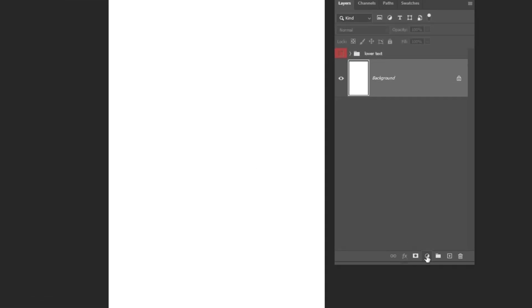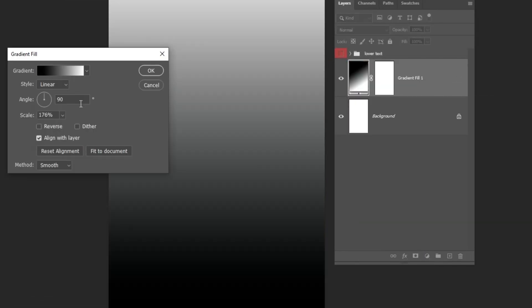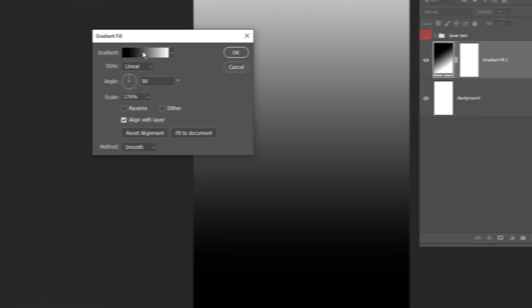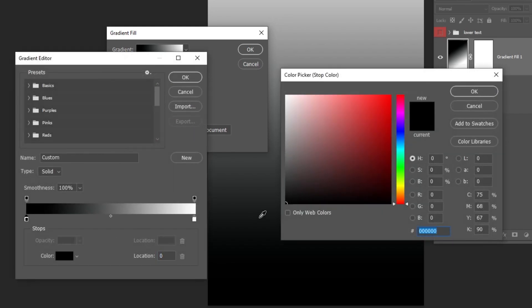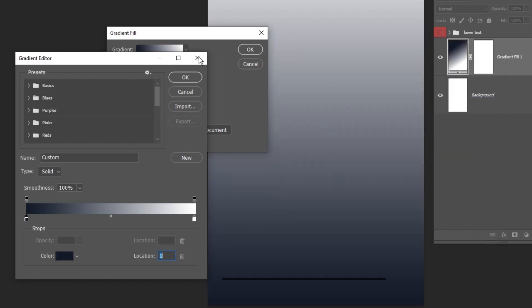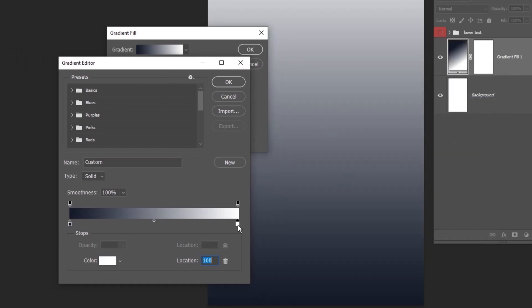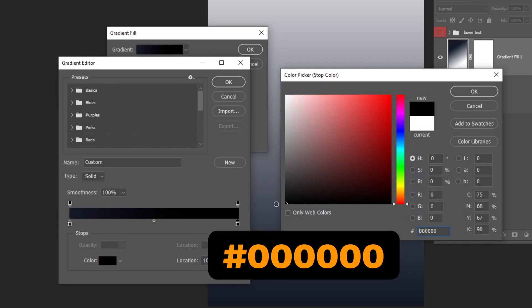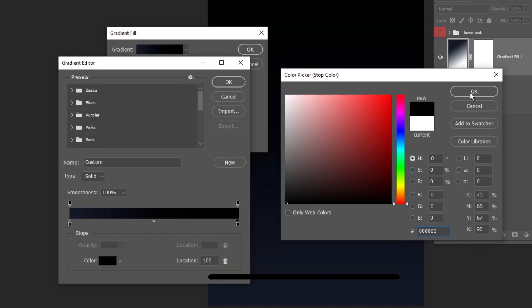Now go to Adjustment Layer and choose Gradient. Follow these steps to achieve the same look. Let's choose this dark blue color. And for the second color, I'm going to choose Black. When you finish, press OK.